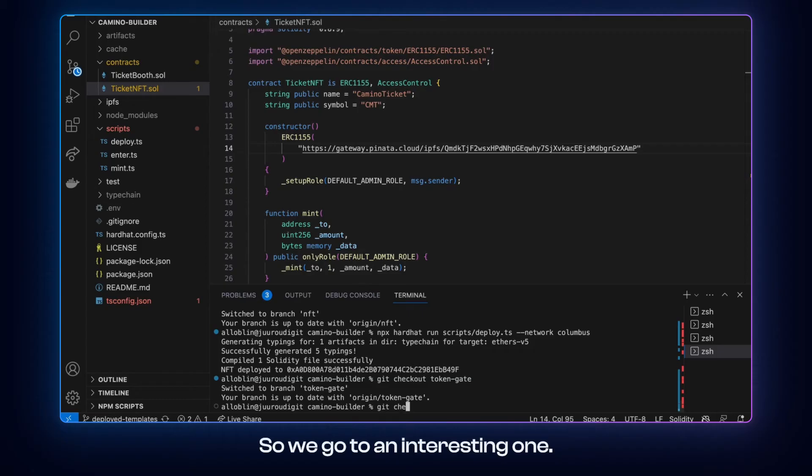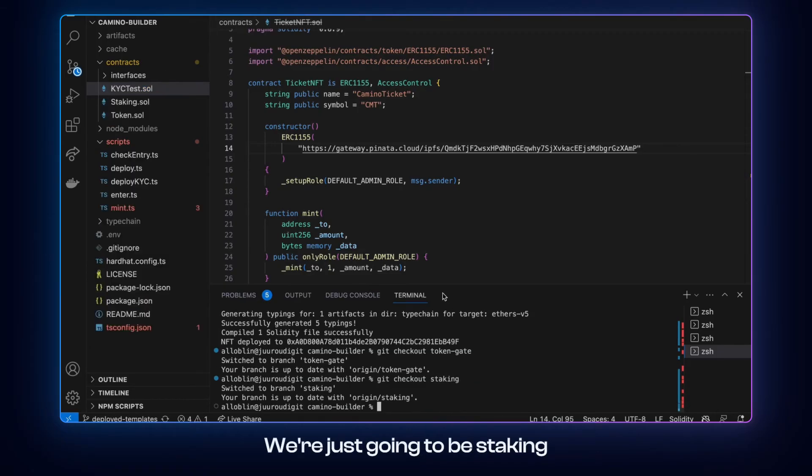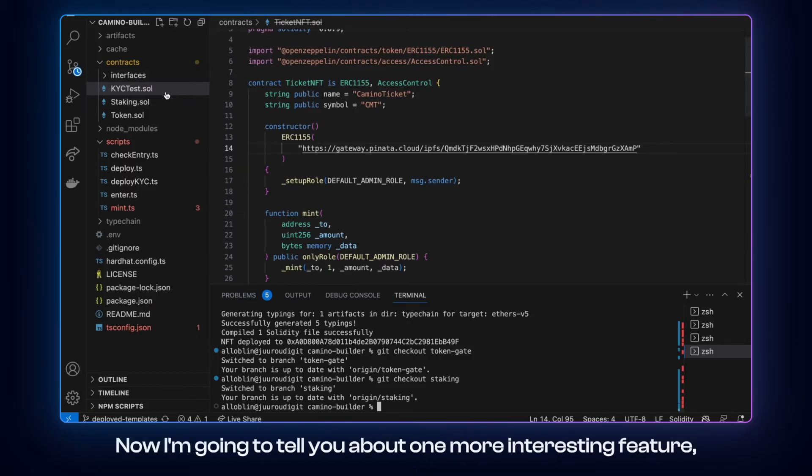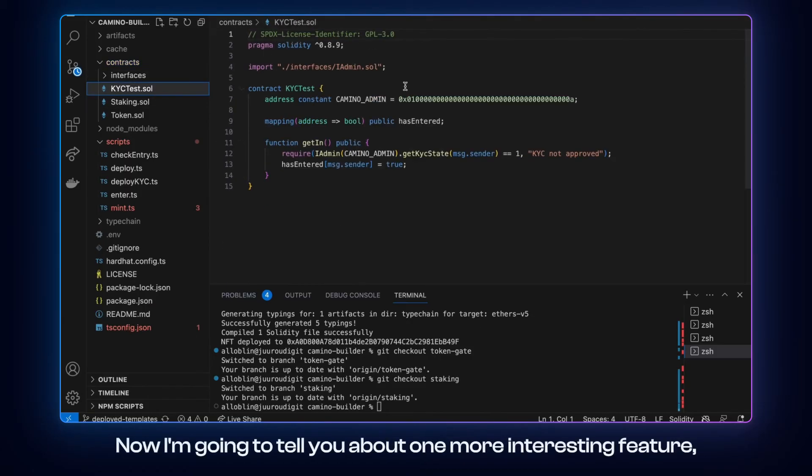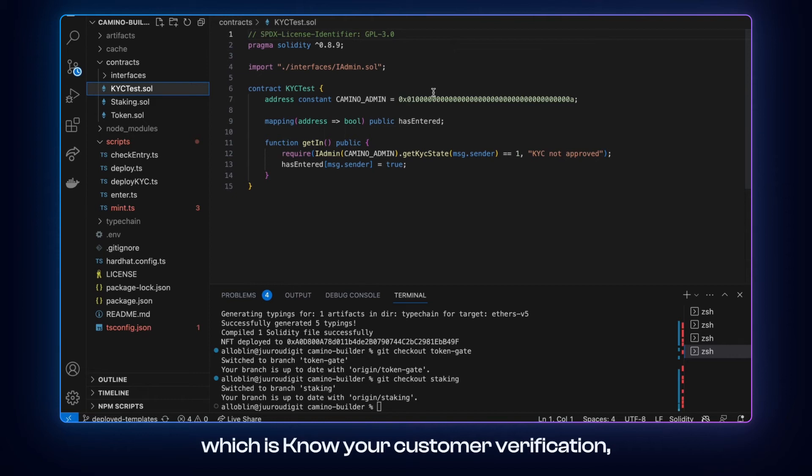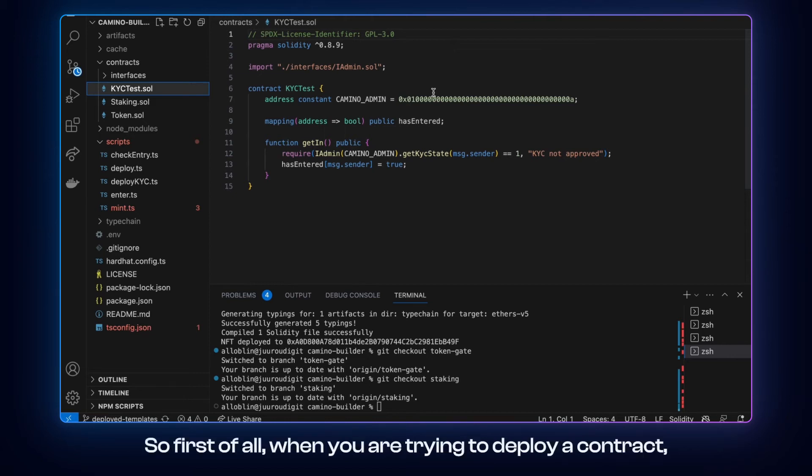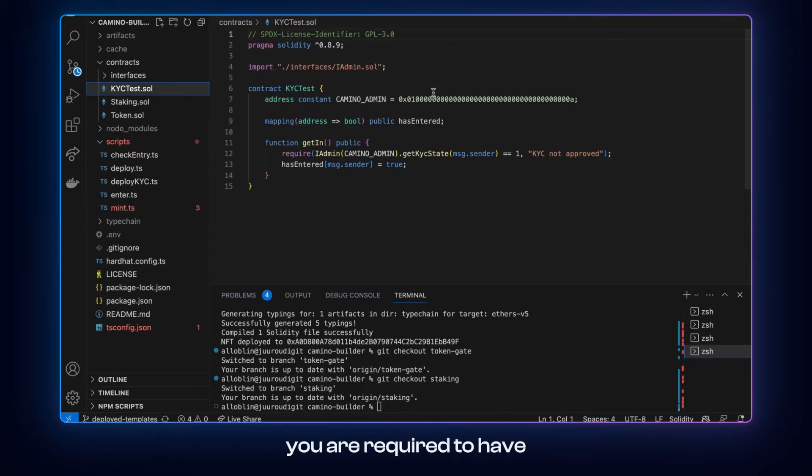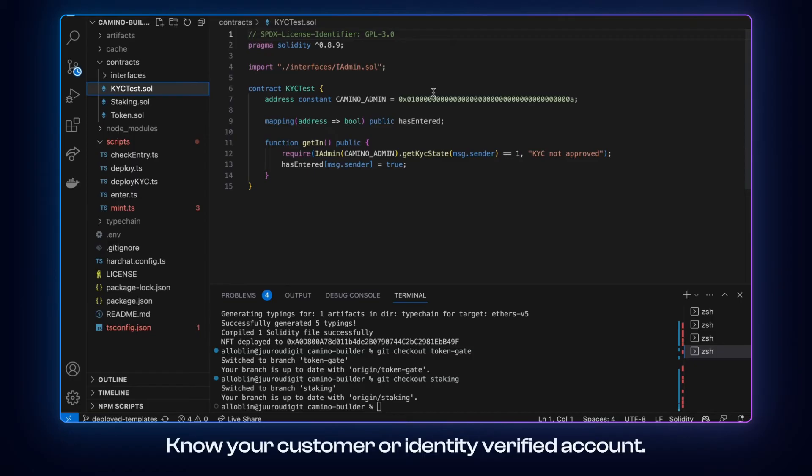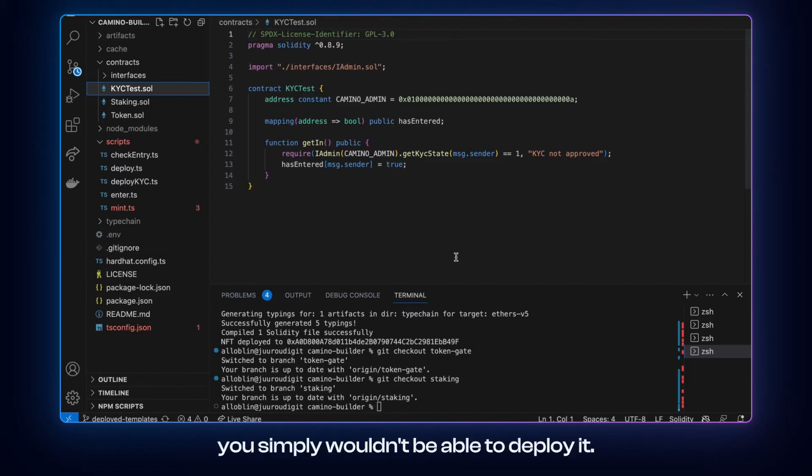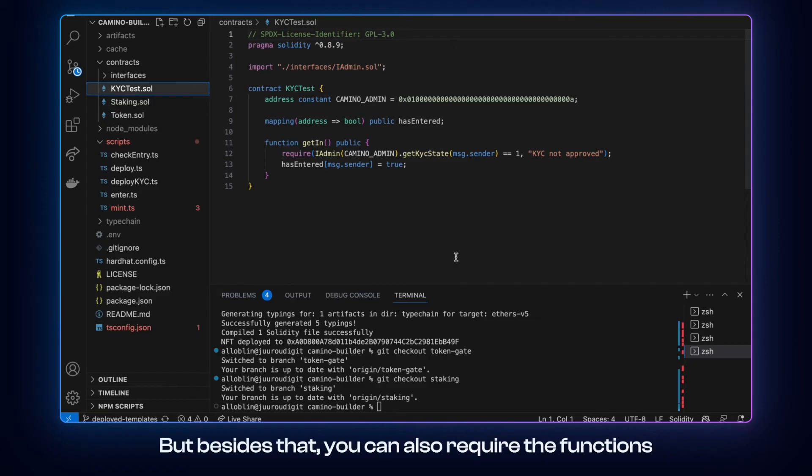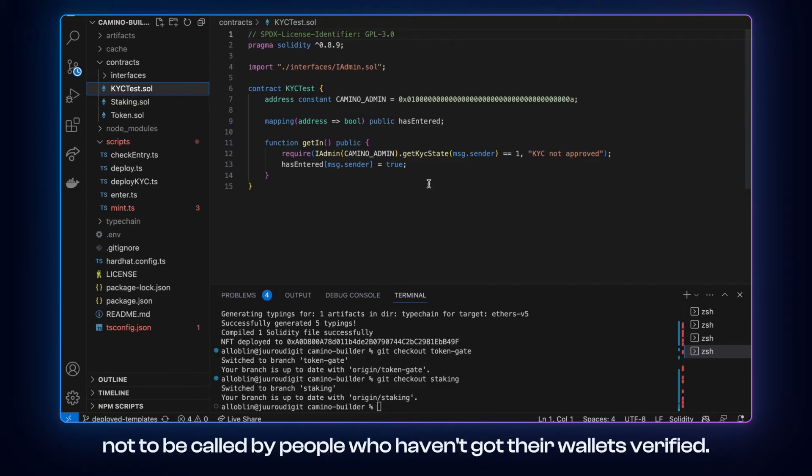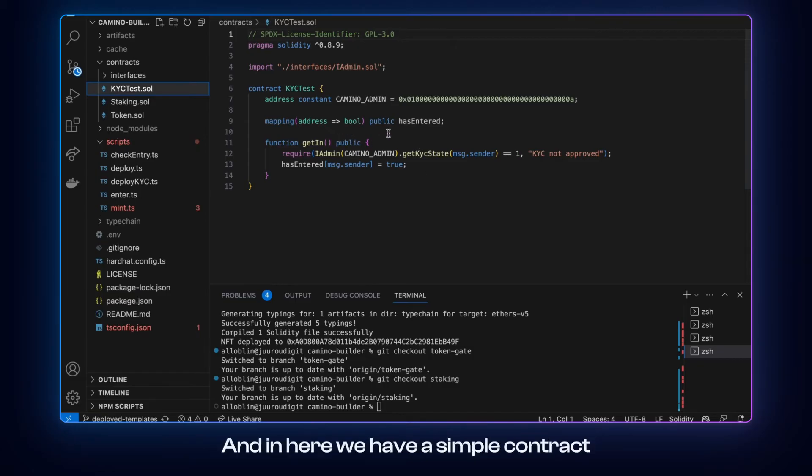And there's nothing interesting here besides that. So we go to an interesting one, which is going to be staking. And now I'm going to tell you about one more interesting feature, which is the know your customer verification which I told you about before. So first of all, when you are trying to deploy a contract, you are required to have a know your customer or identity verified account. So if you didn't verify your account you simply wouldn't be able to deploy it. But besides that you can also require the functions not to be called by people who haven't got their wallets verified.